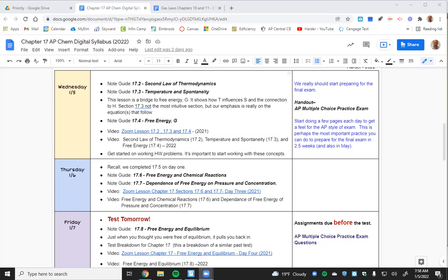This test is from 2015. They only allow us to release multiple choice tests to students every once in a while — they have pretty strict controls on how we can access and share those. But this one was given out for release, and it's in a newer format, so I like it for that.